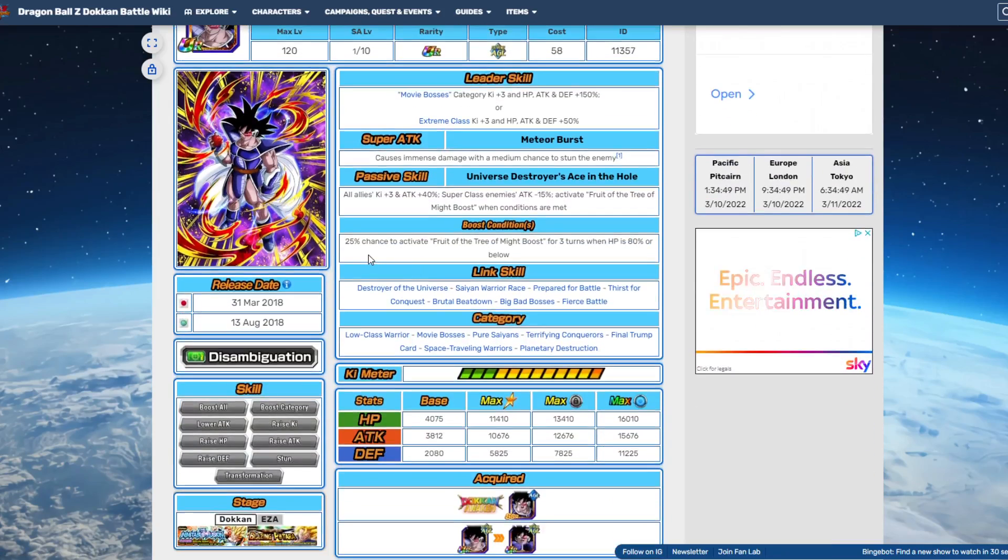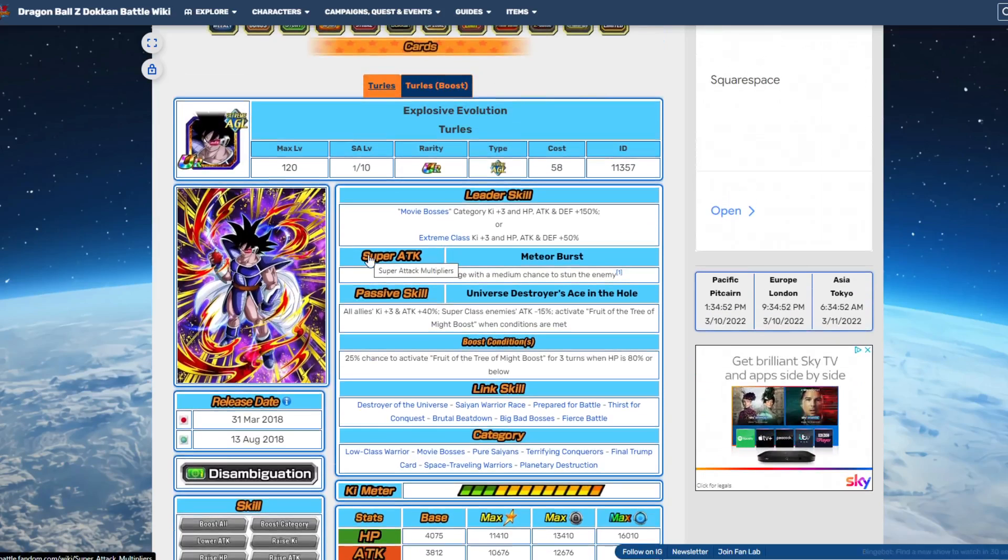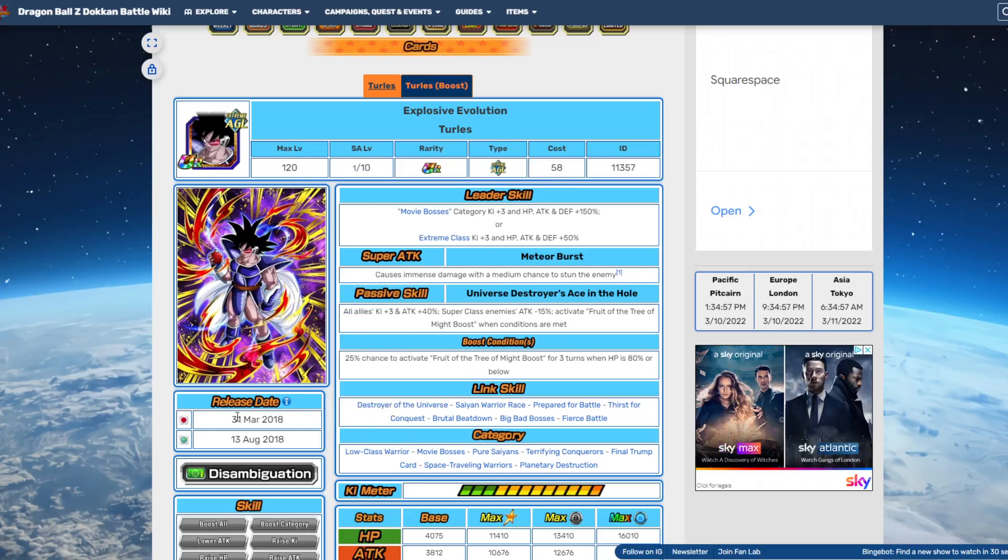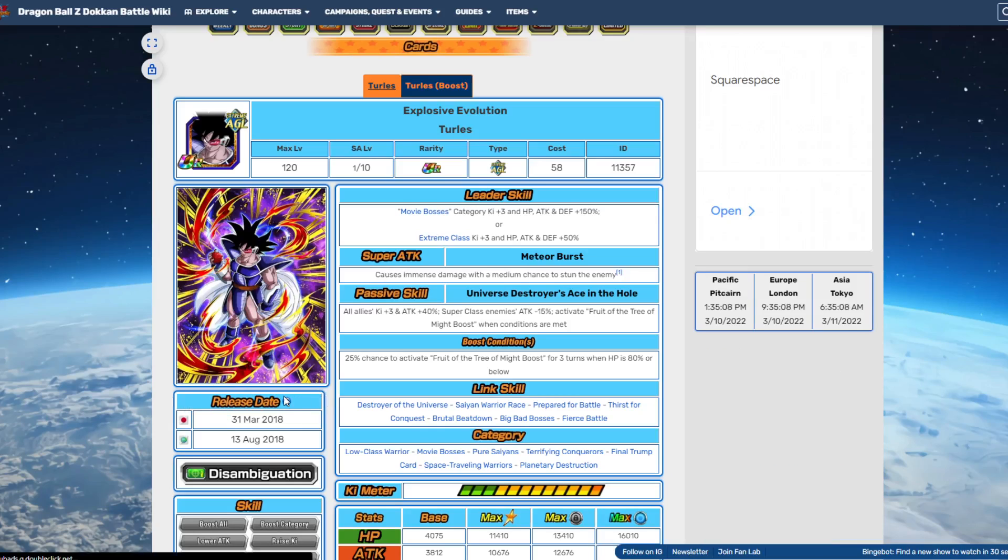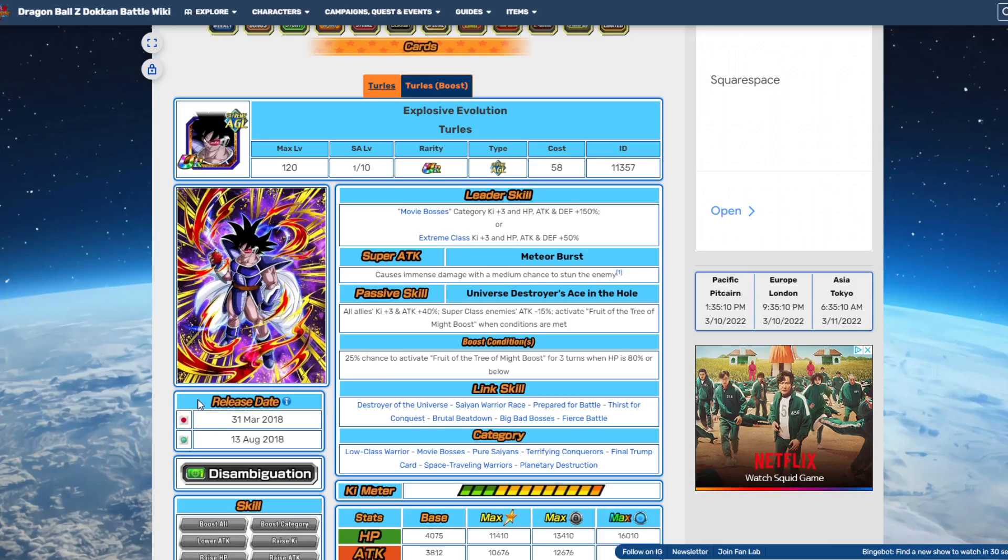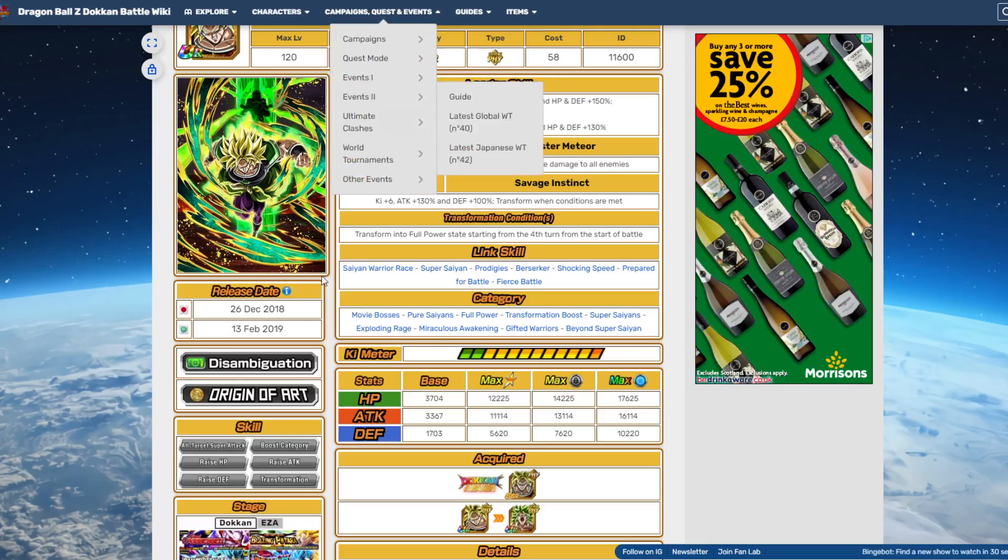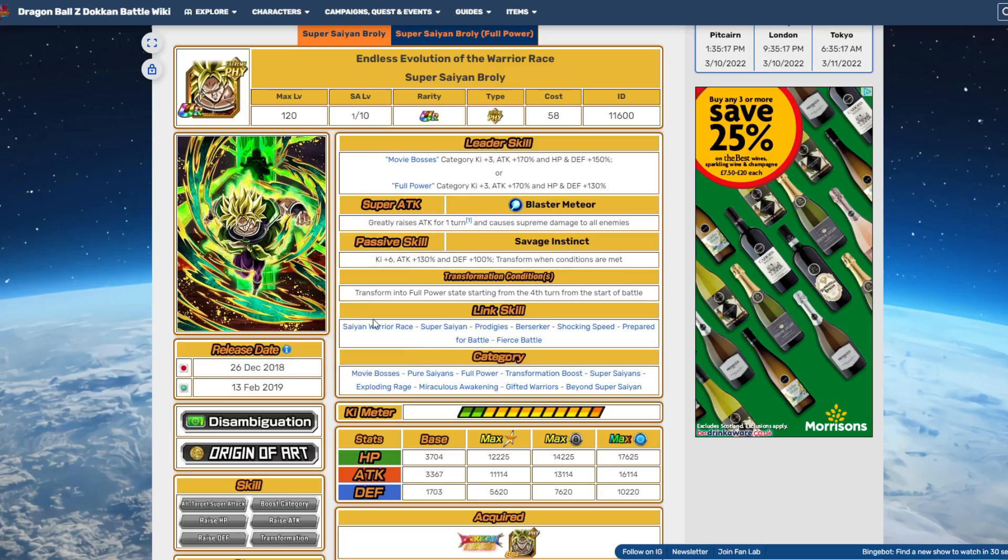That's what I think is going to happen. If it is Turles, we could potentially see an EZA incoming. If they're going to do DBS Broly, another plant that I'm thinking is the DBS Broly. So if that's the case, then we could see this man's EZA.